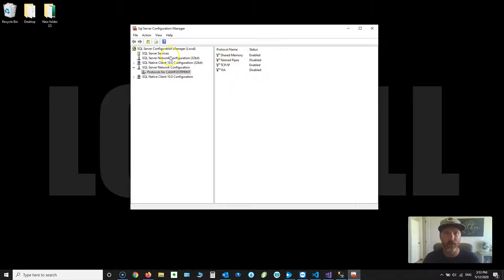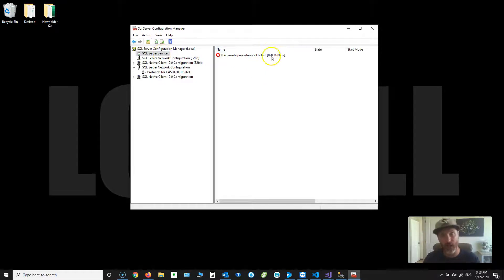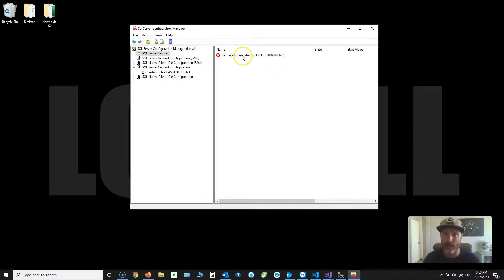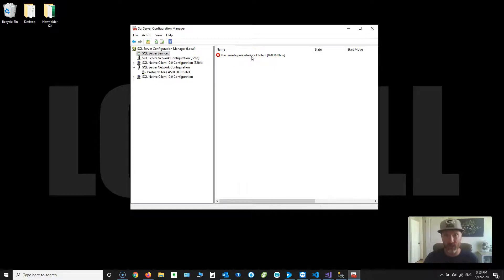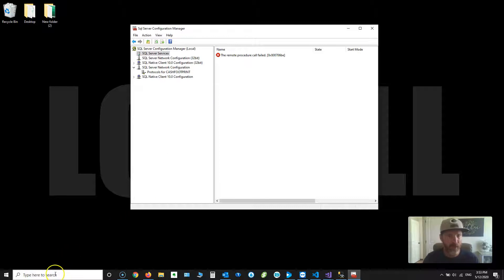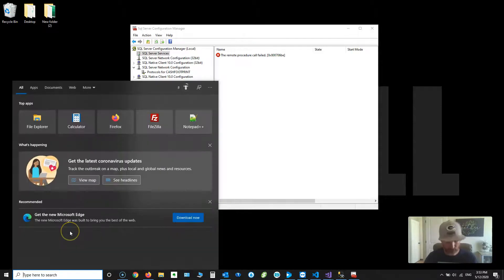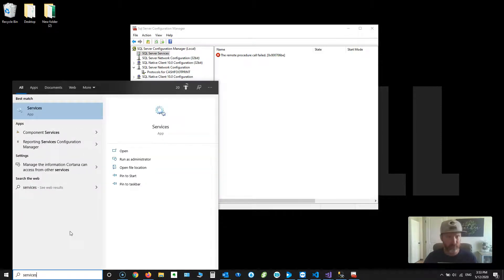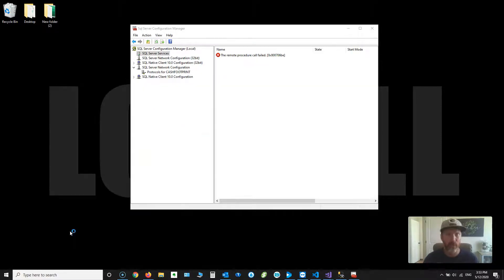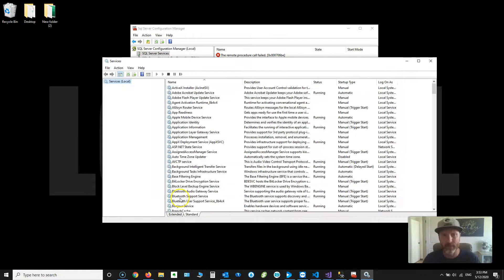Now that that's enabled, you need to go through, and mine doesn't show it, but you should be able to right-click on SQL Server in parentheses Cache Footprint. Right-click on that and do a restart of that service. Since I don't have it, I'm just going to search for services. Run that.